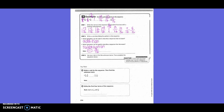Try this: Write a rule for the sequence, then find the unknown term. We have one and one-twelfth, five-sixths, one-third, one-twelfth. Common denominator is twelve. Five-sixths is ten-twelfths, one-third is four-twelfths. Going down, so our rule starts with minus. From four-twelfths to one-twelfth is three-twelfths, so minus three-twelfths. Ten-twelfths minus three-twelfths equals seven-twelfths. Our rule is subtract three-twelfths.